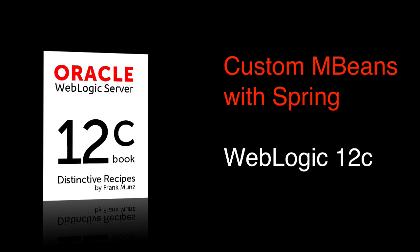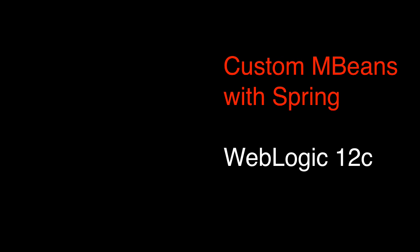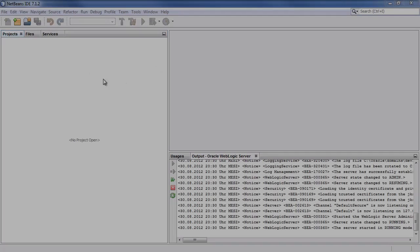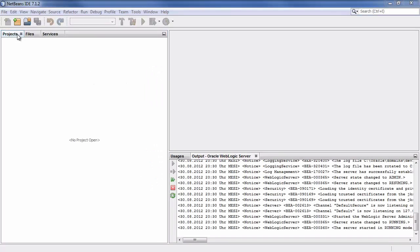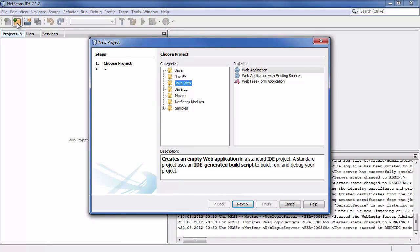Welcome to this video about developing custom MBeans with Spring. We start with NetBeans and create a new project.